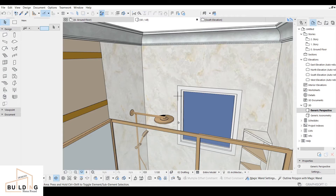Hi everyone, I'm Hana. My channel is about tutorials and 3D designs of buildings. Today's video is about designing a sheet cover for a ceiling and floor by using a profile manager.